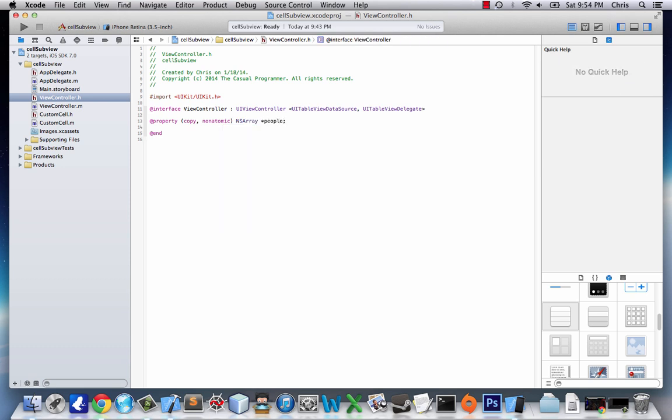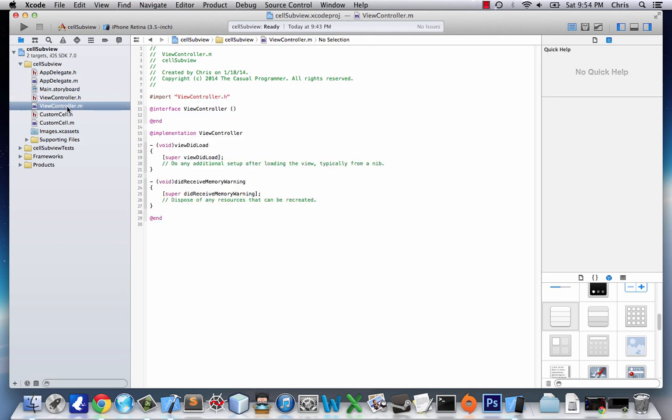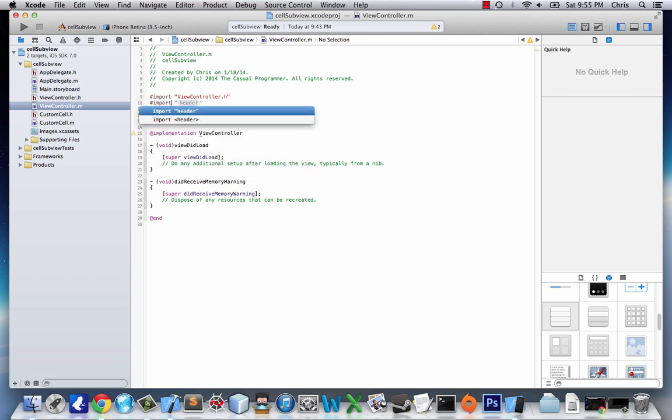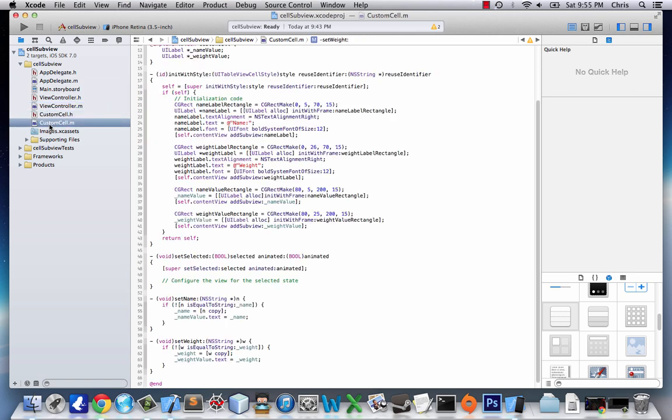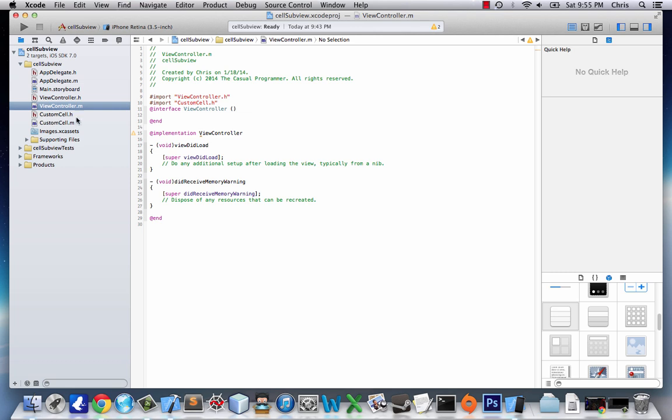And this is just going to be the array of people, which we have values for name and weight. So, we'll head over to M. First thing before we do anything is we need to import the files we just made. Import customcell.h. So, now our ViewController can take values and do what it wants with custom cell.